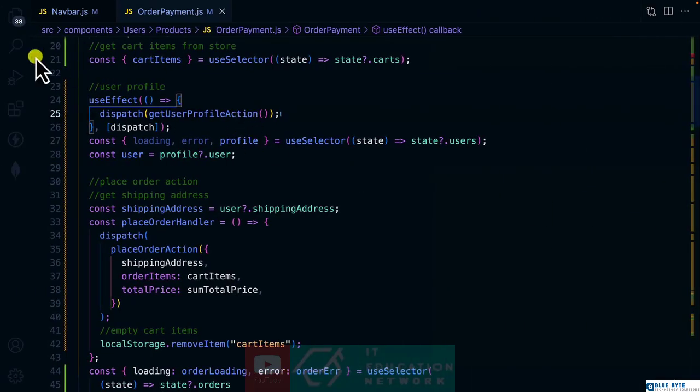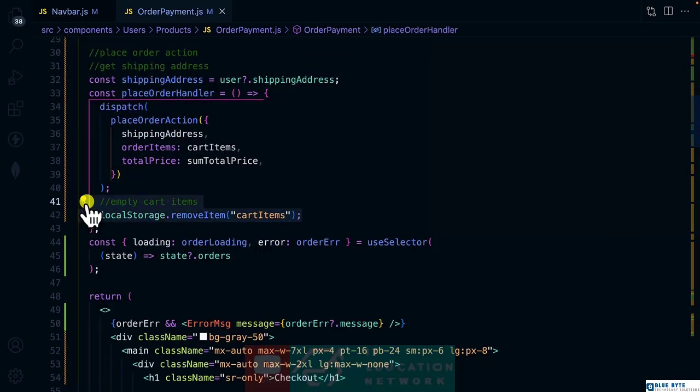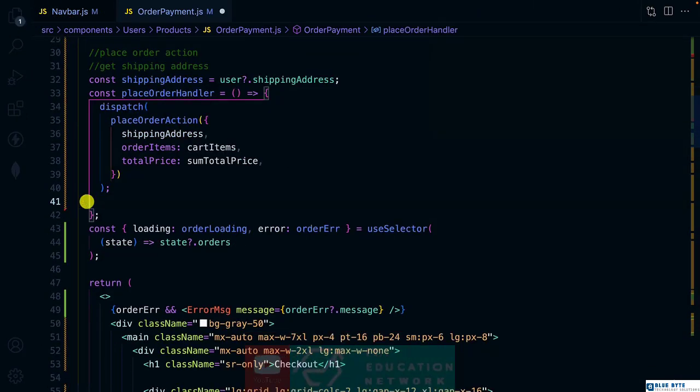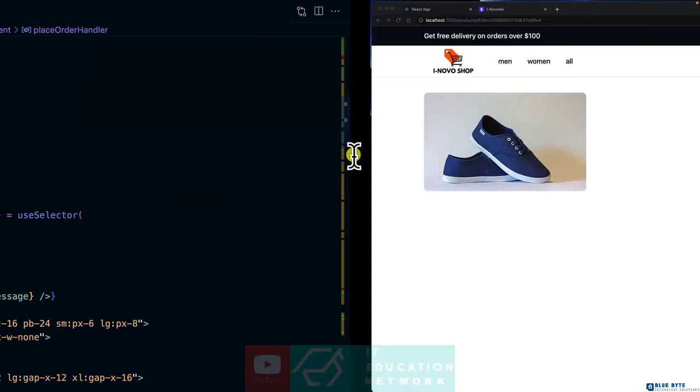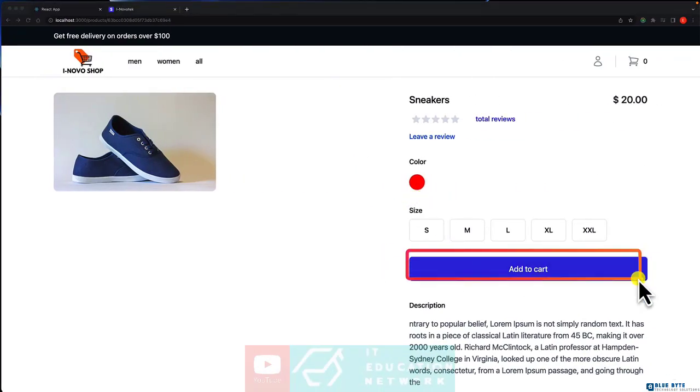So I'm going to remove the logic for that, which is this. And let's work on disabling the button.